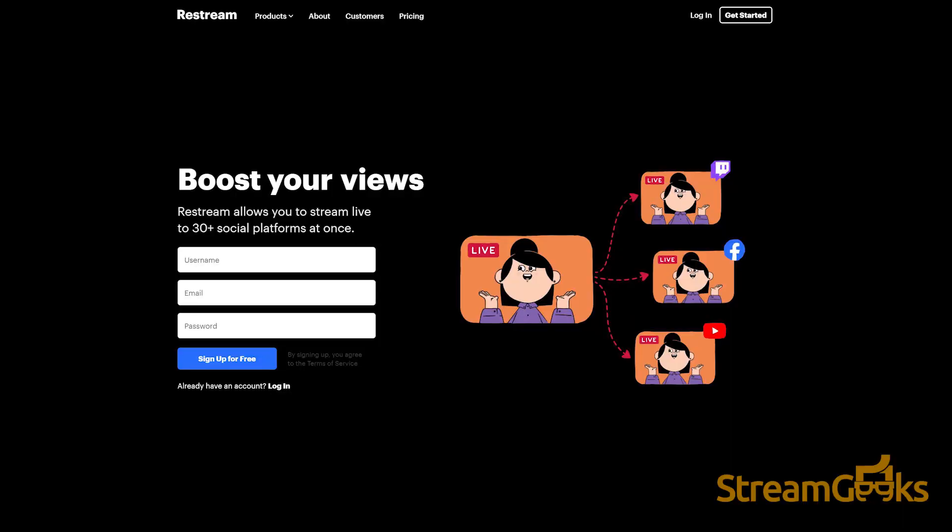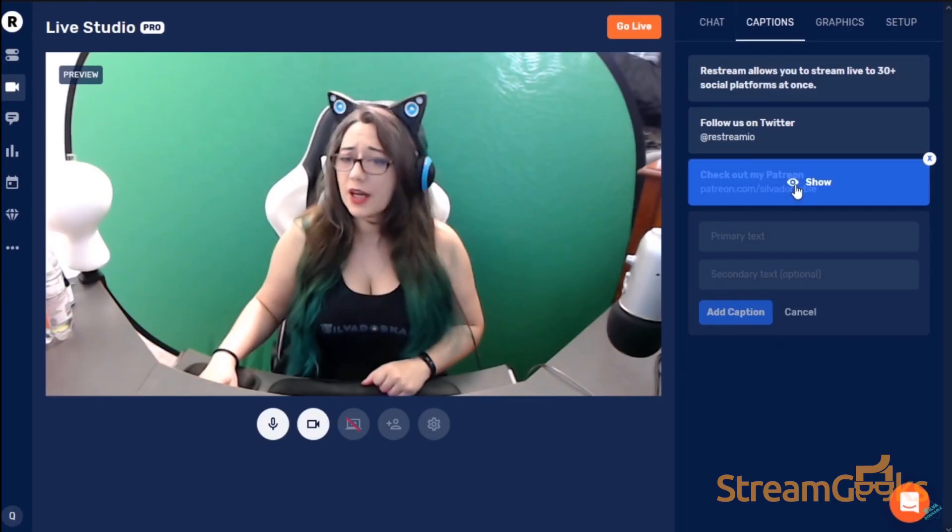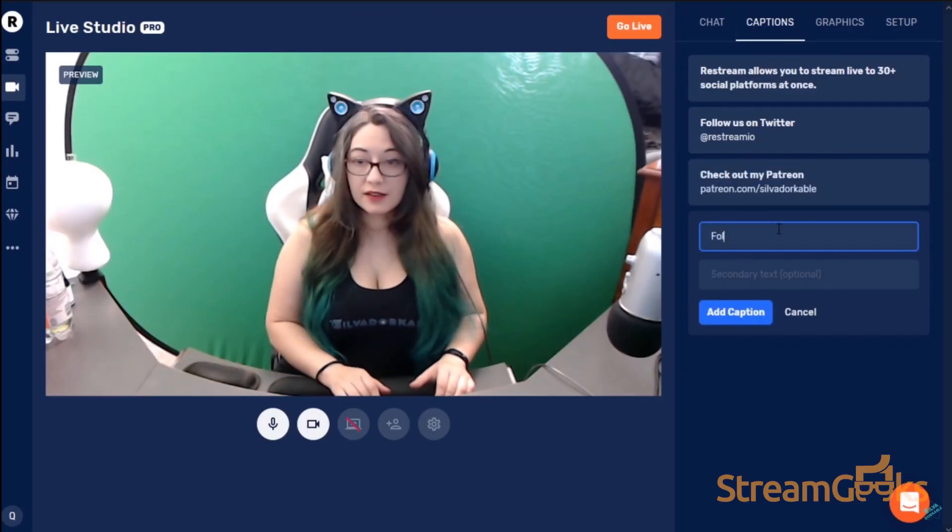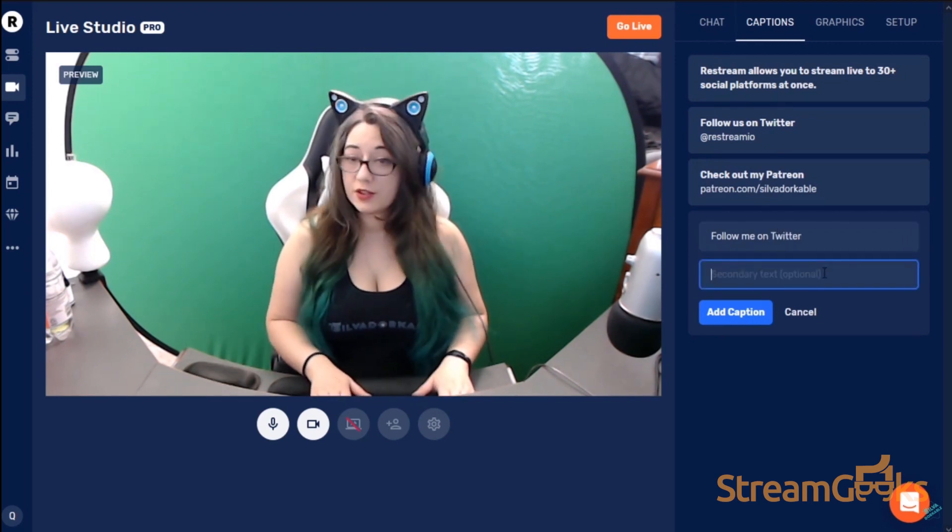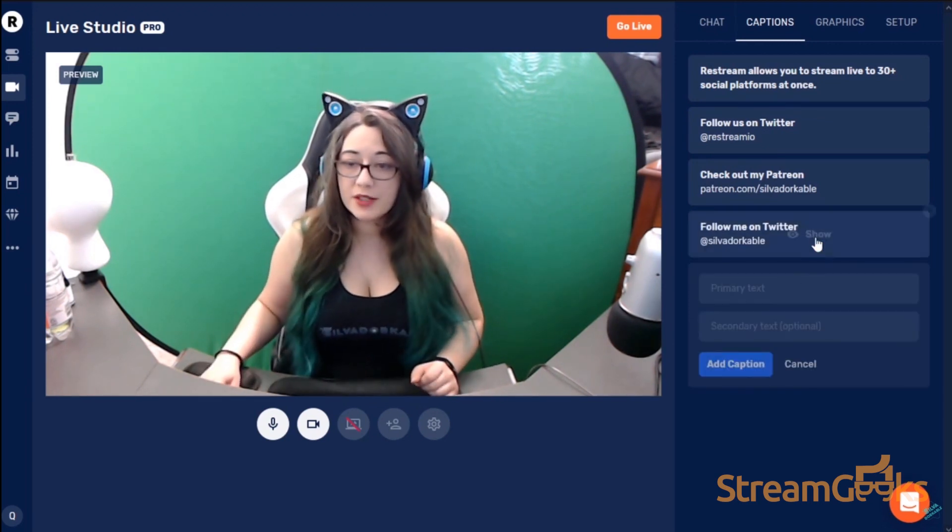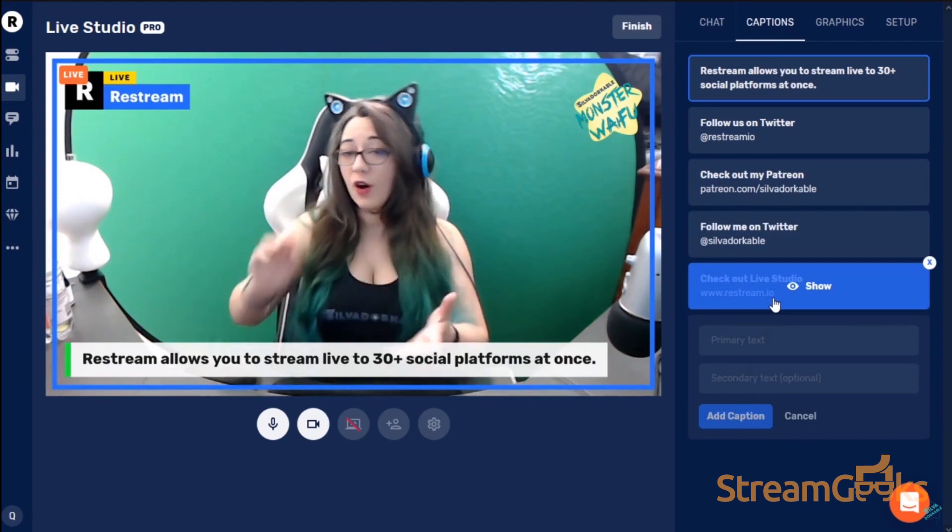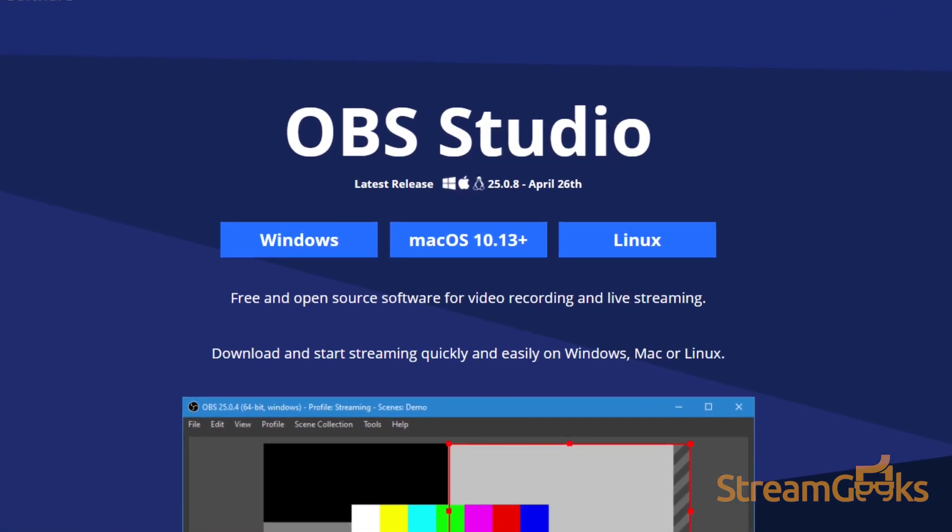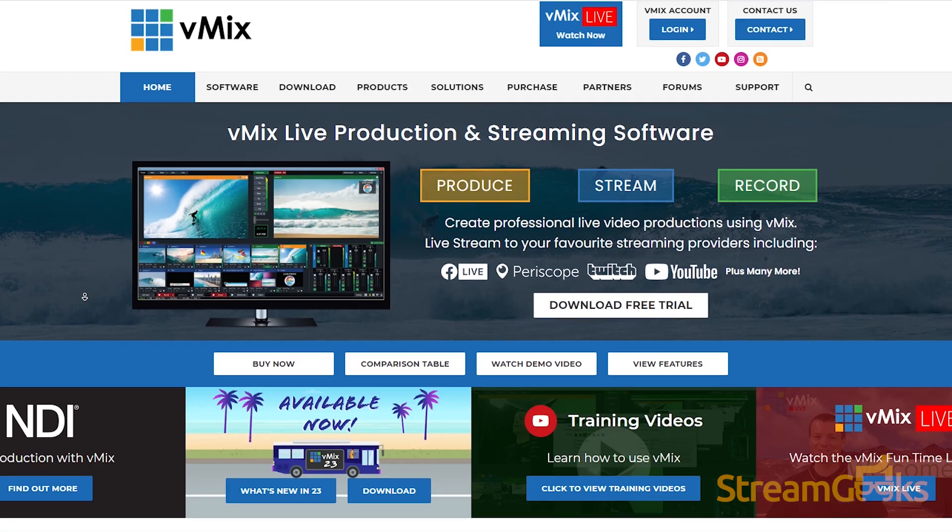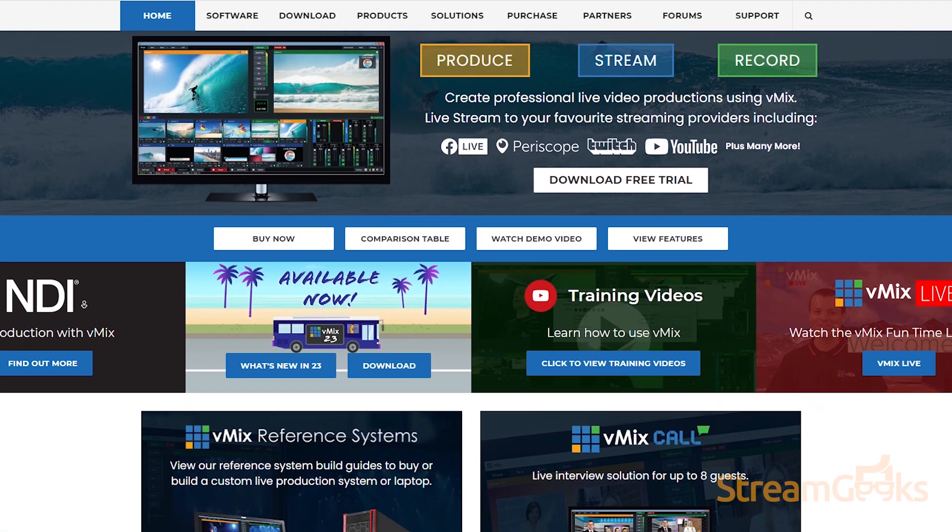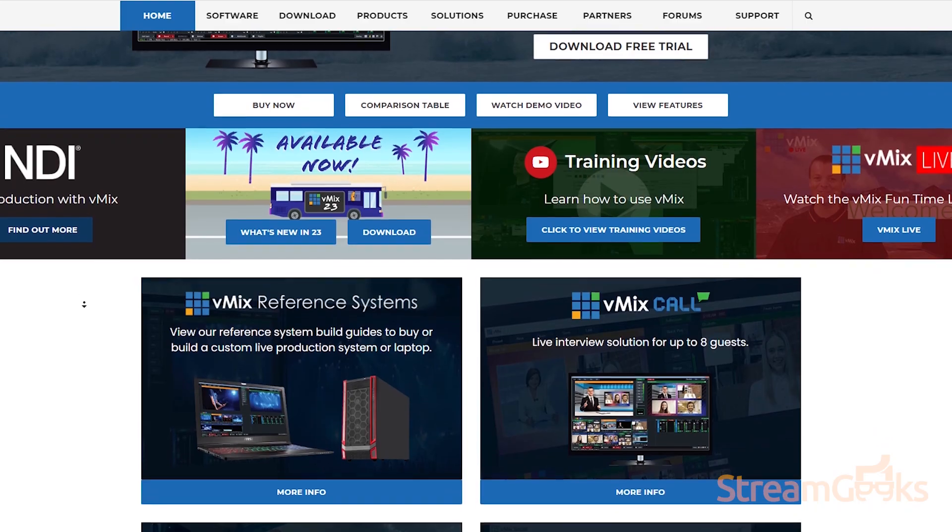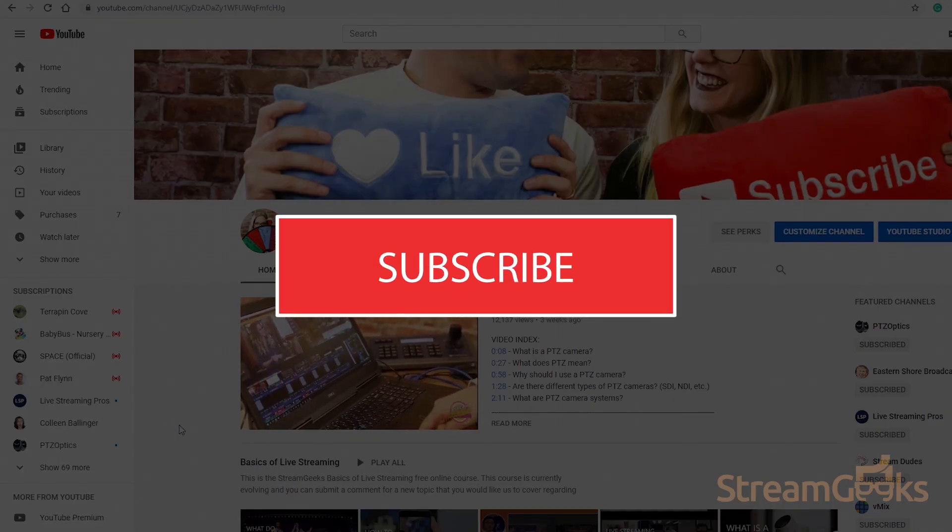New cloud-based video production software like Restream.io and EasyLive are also offering graphic overlays in the cloud. Restream.io will actually allow you to customize the graphics that are on top of your webcam or live stream. Video production software like OBS, Wirecast, and vMix generally offer more flexibility than cloud-based solutions.